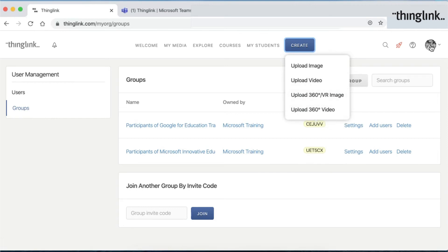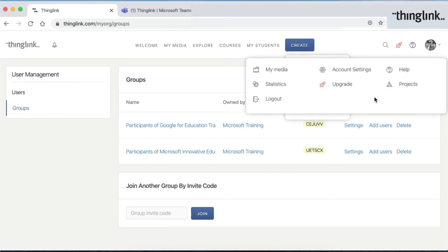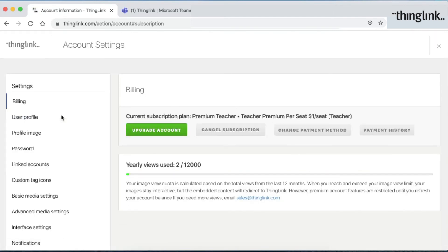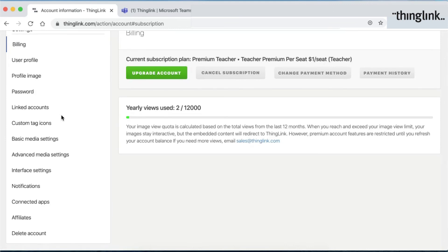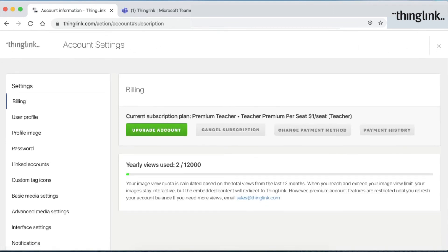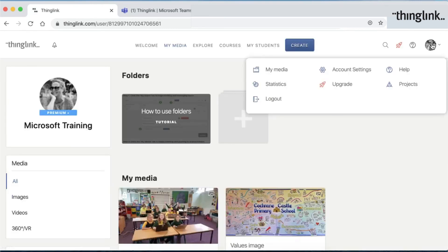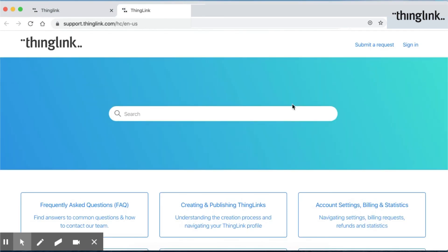On your profile picture, you'll see your account settings. Here you're able to check any particular configurations, billing, passwords, and basic settings. You are also able to access on your account page your media, statistics, and, all importantly, a help button. This is where you can see all of the knowledge articles which are available to you.